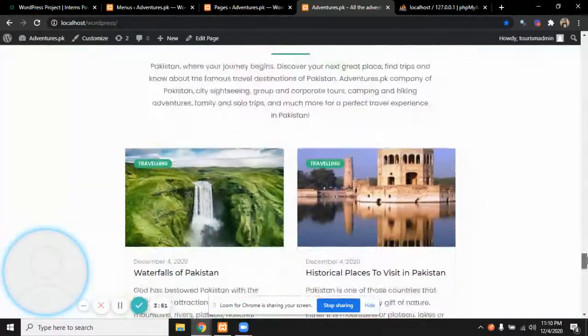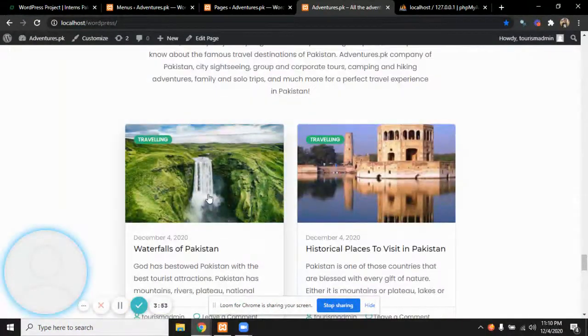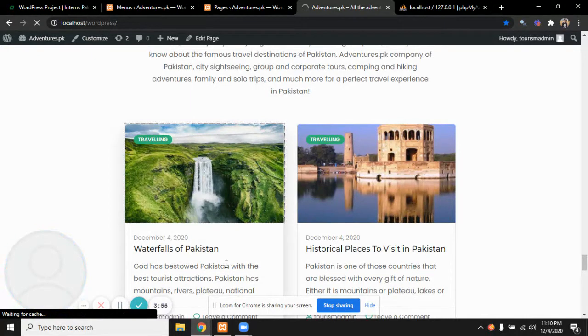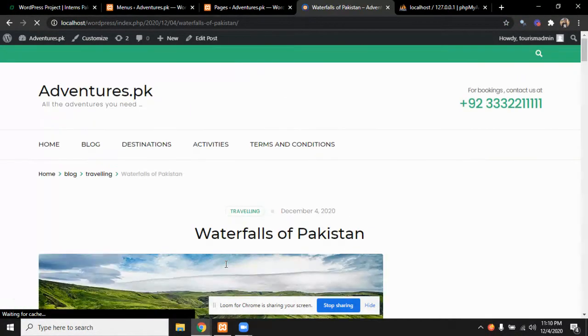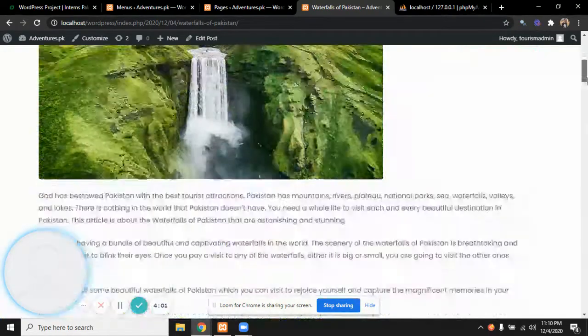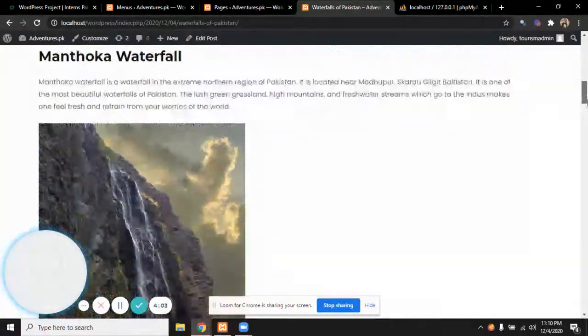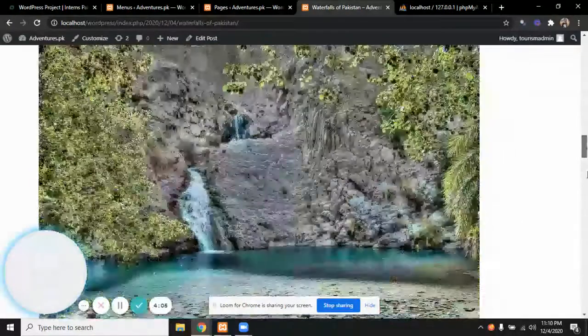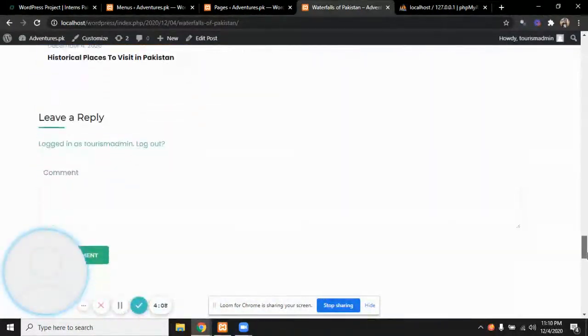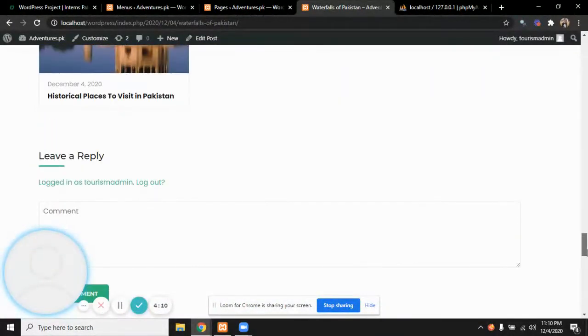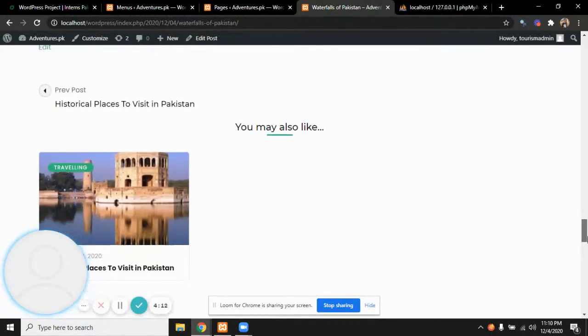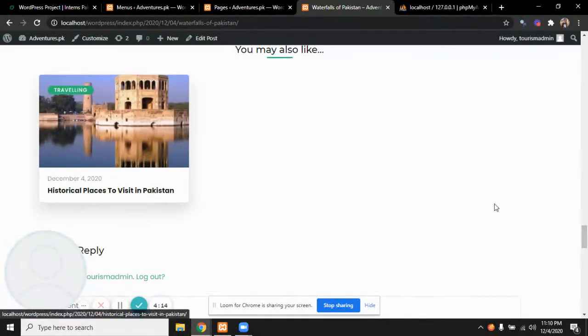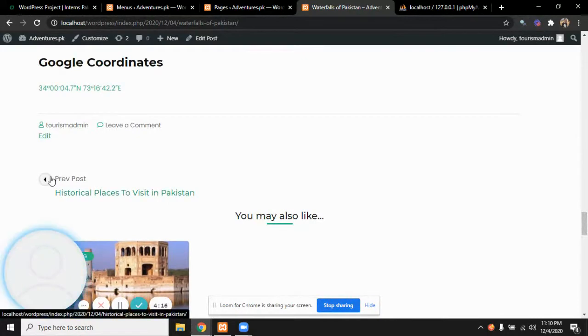The latest articles are also mentioned. A person can view our latest articles. This is about the waterfalls of Pakistan. All the waterfalls in Pakistan are given, like pictures of particular waterfalls, the Mantoka waterfall, how to reach there with Google coordinates and sectors. We can also leave a comment about the particular blog and view next or go to previous pages.